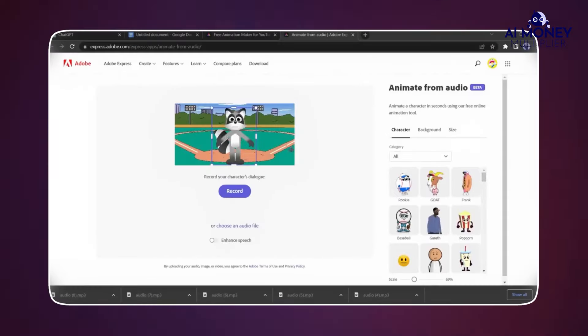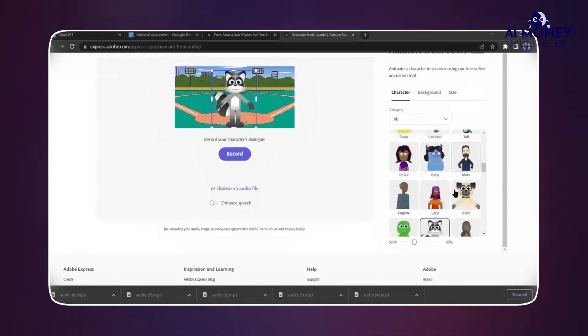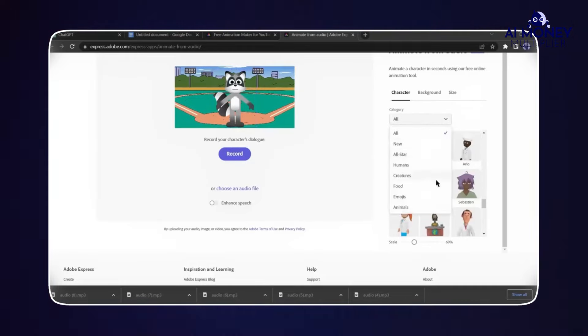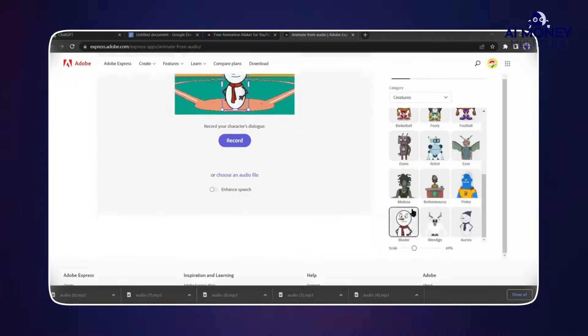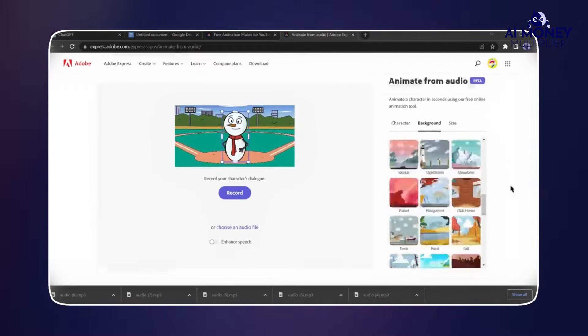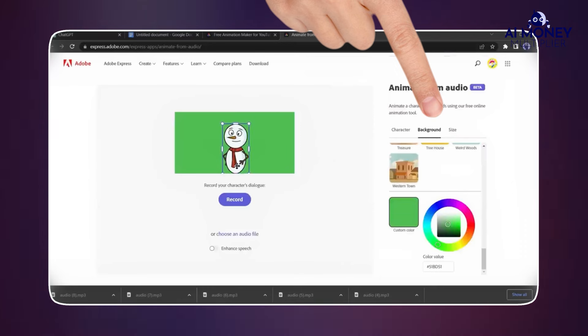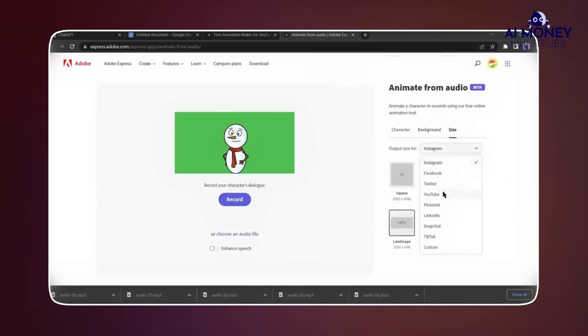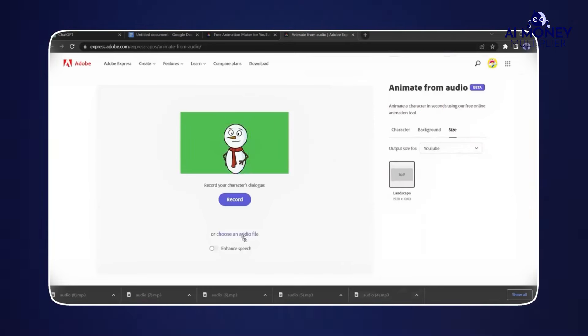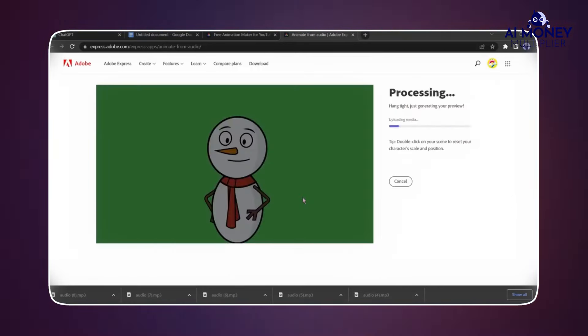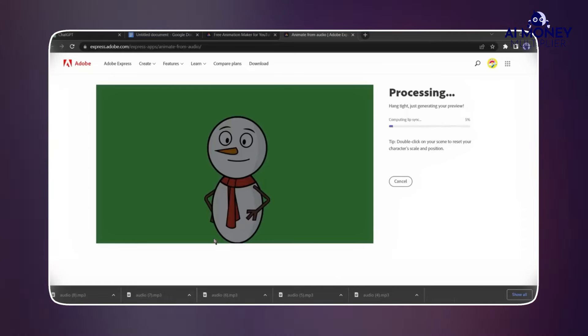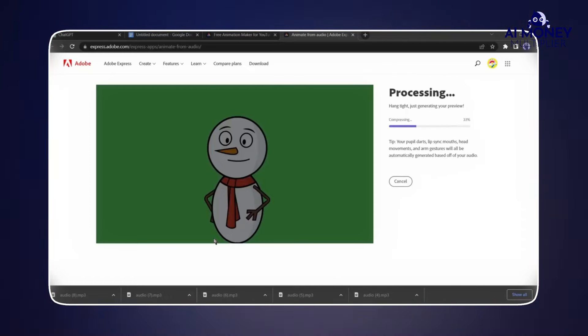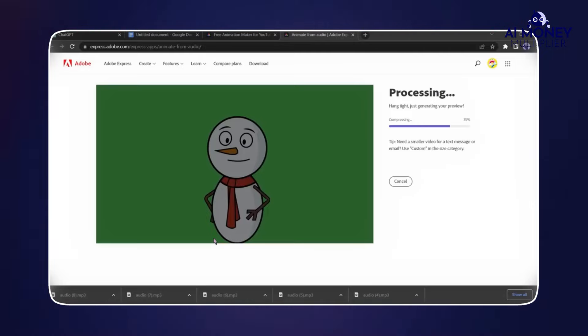Select a fun character suitable for children to keep them engaged. After selecting the character, click on Background and choose a custom color. Then select the video size as YouTube Video Size. Now, upload your first audio clip by either clicking the Upload button or simply dragging and dropping it into the designated area.